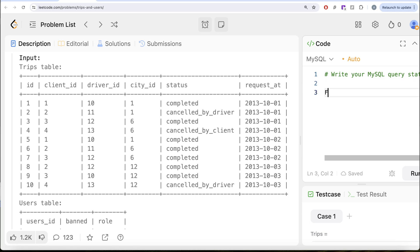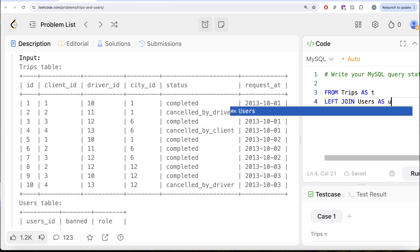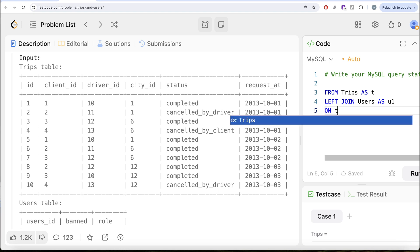What we need to do is from this table called trips, let's alias this as T. LEFT JOIN users aliased as U1, and then on, how are we going to join?